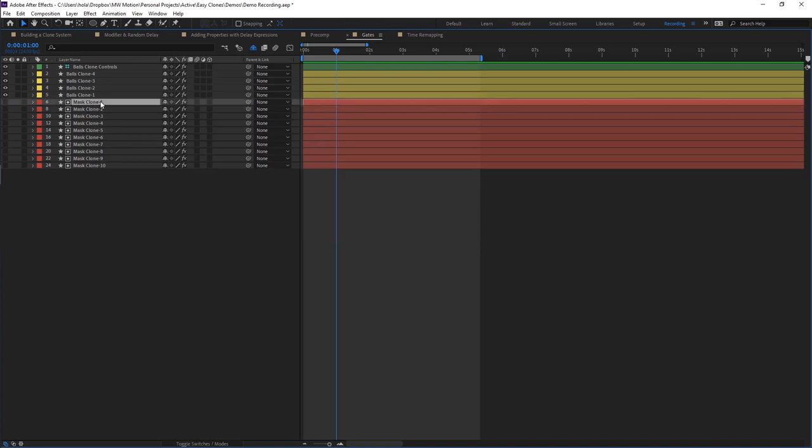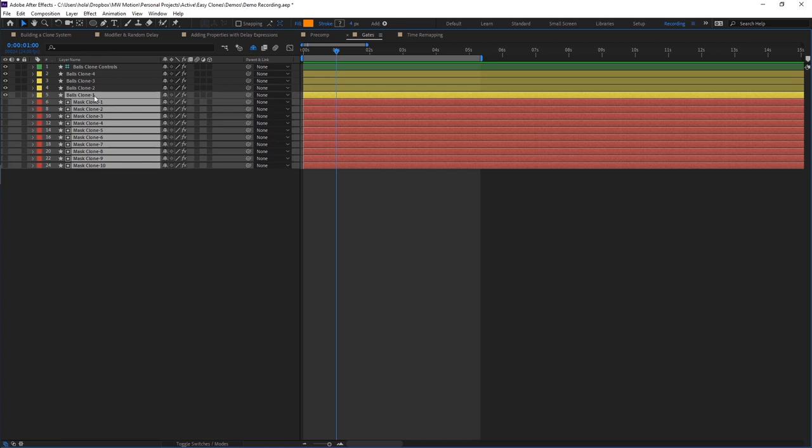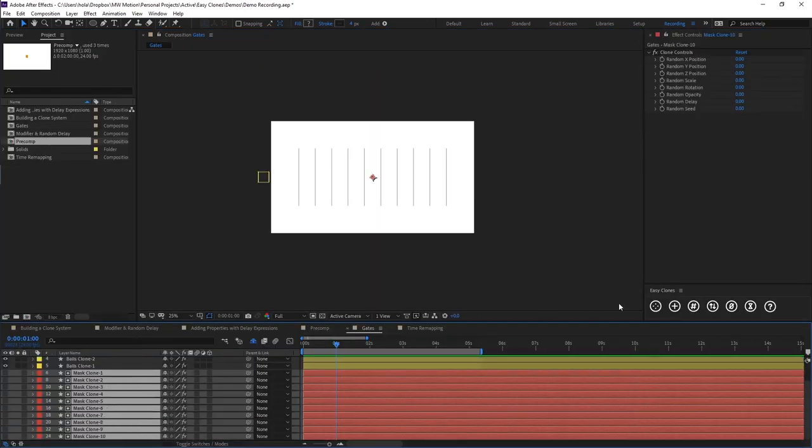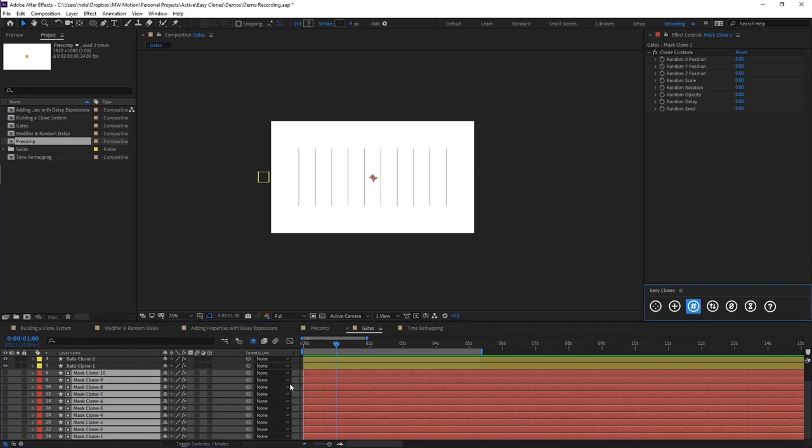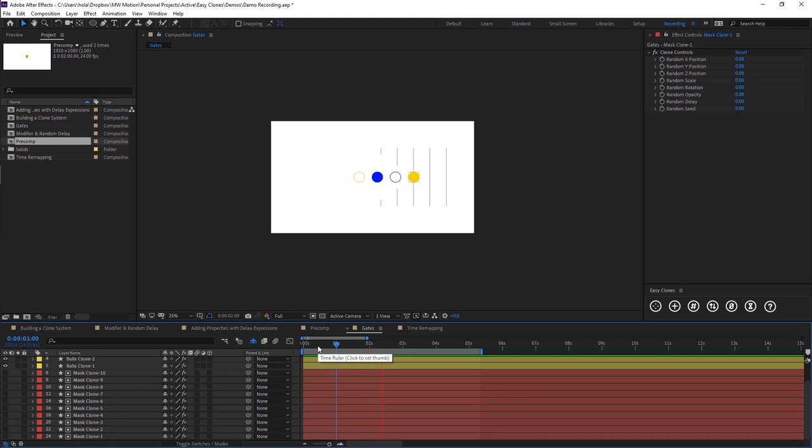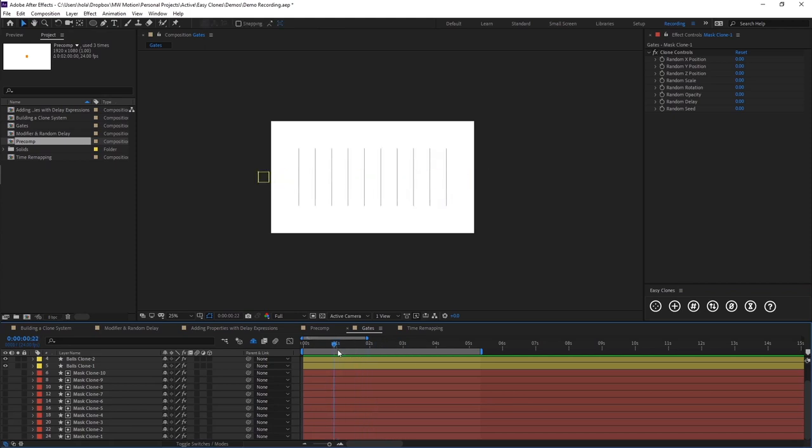So what we want to do here is reverse the direction. So we're just going to select all of our mask layers here. And we're going to renumber them. So 10 is at the top. So now when we preview, we get our gates opening.